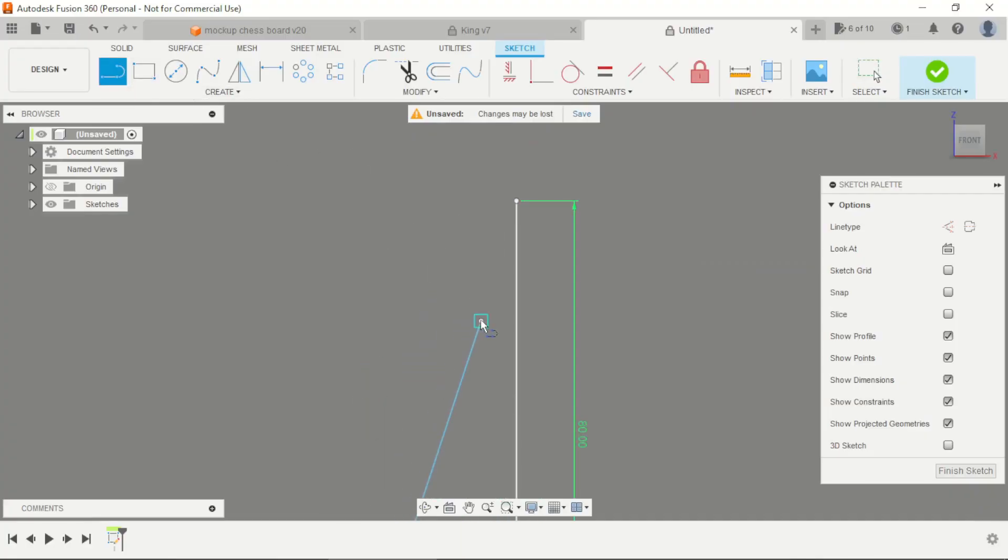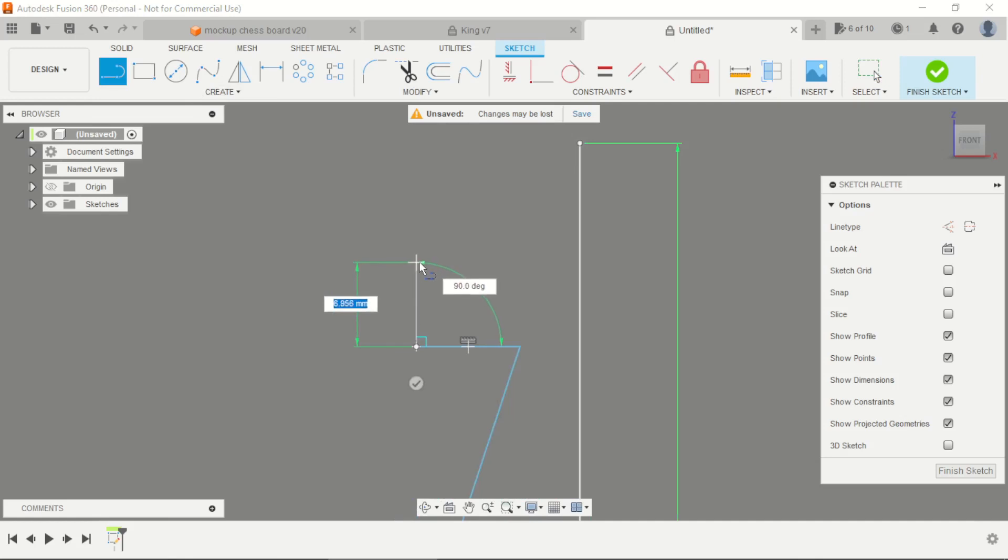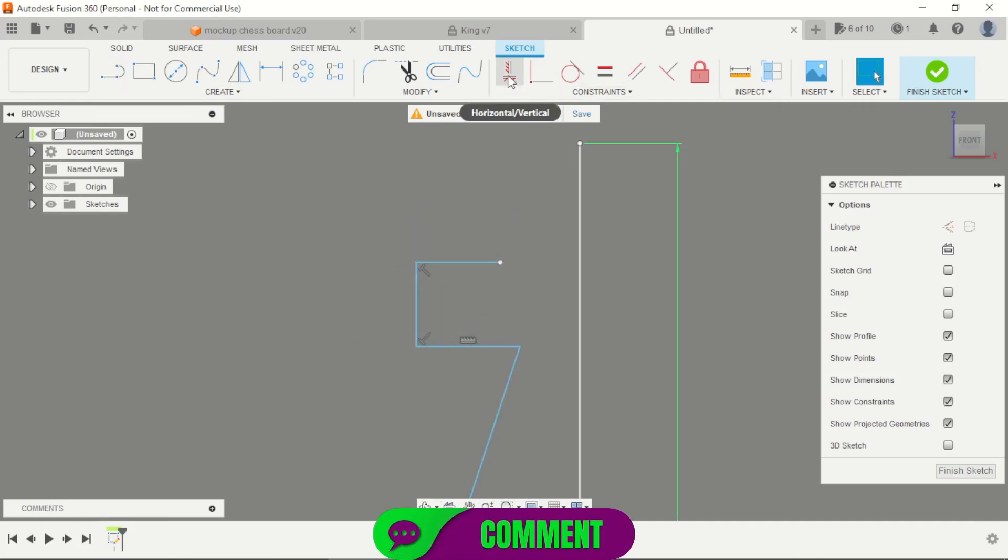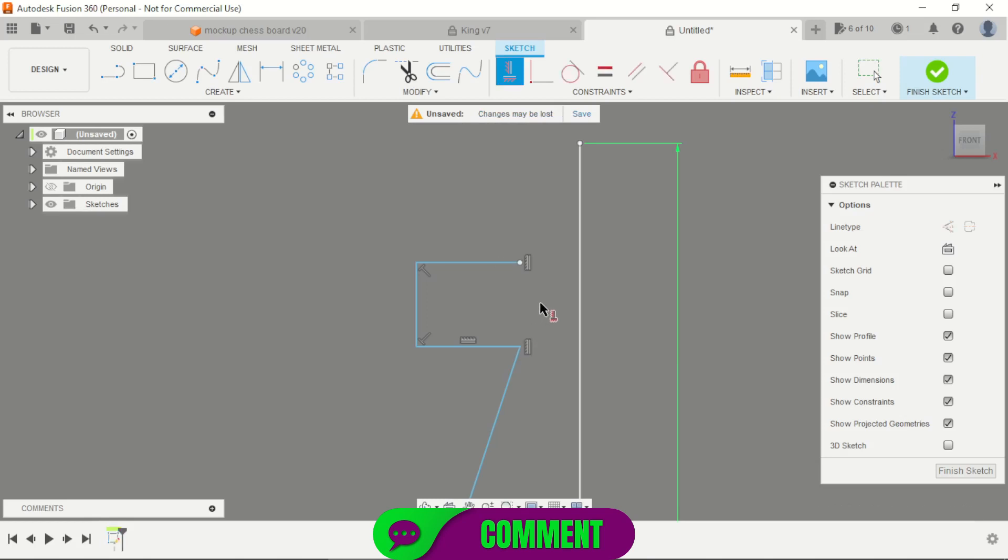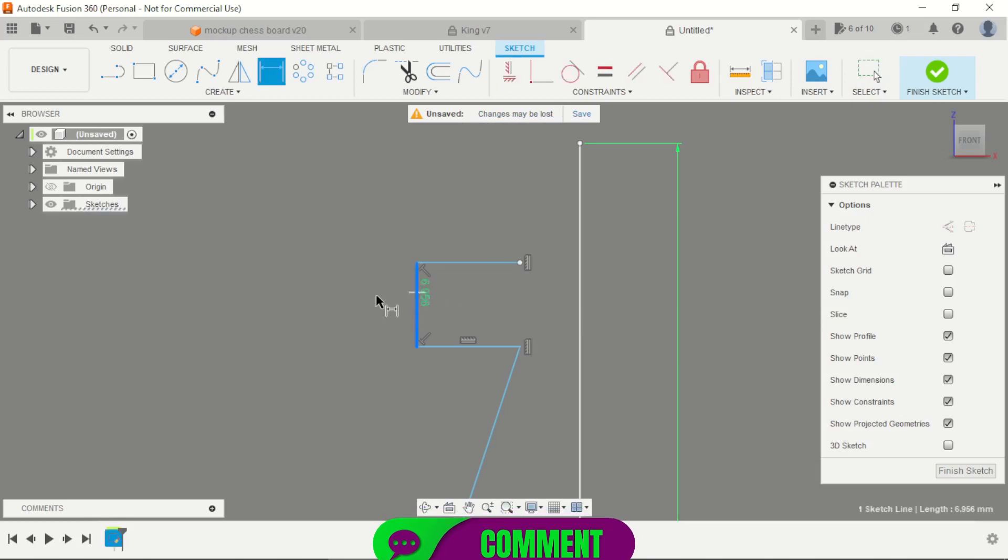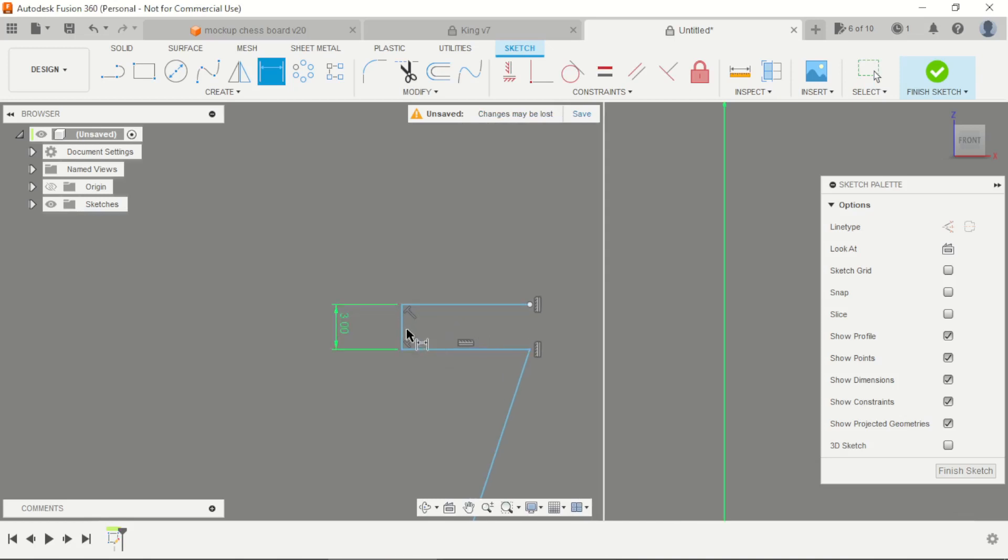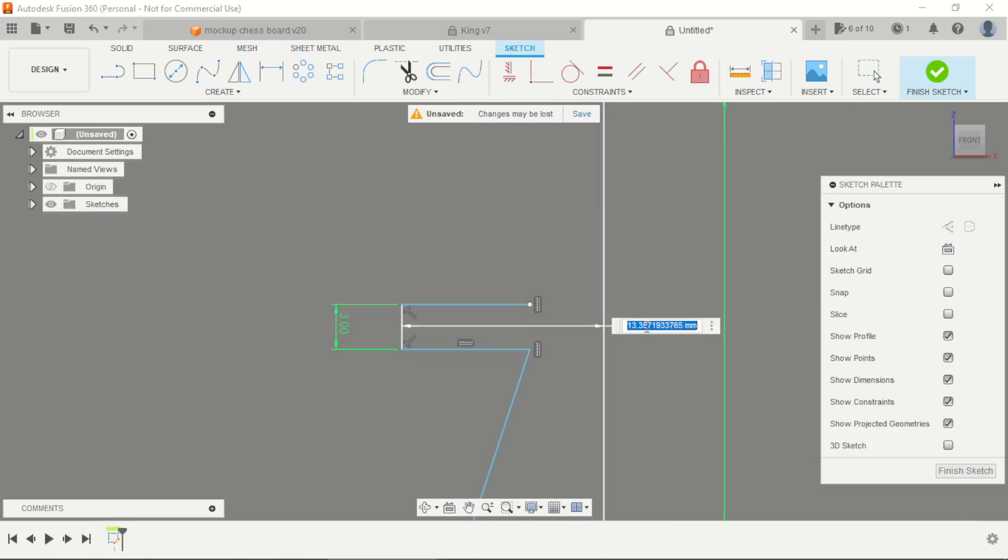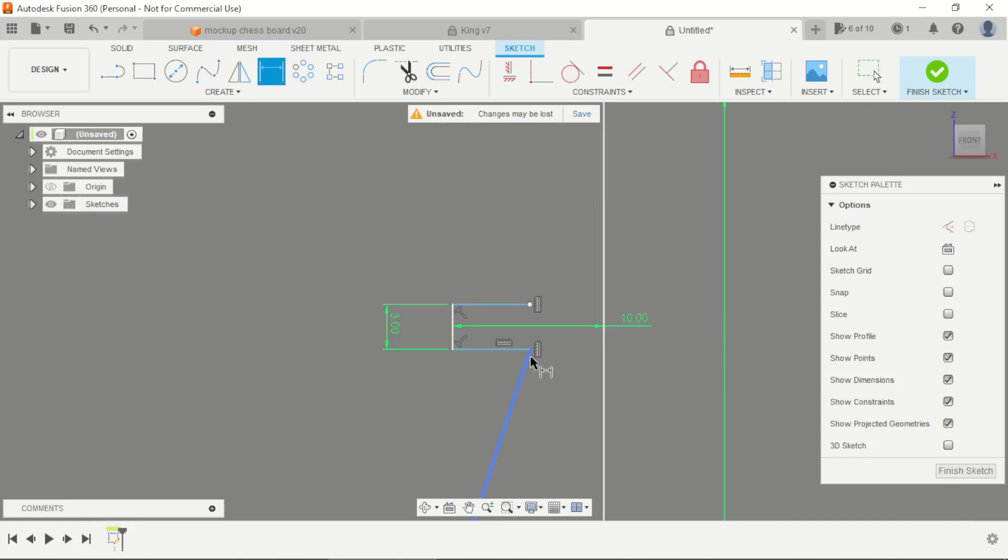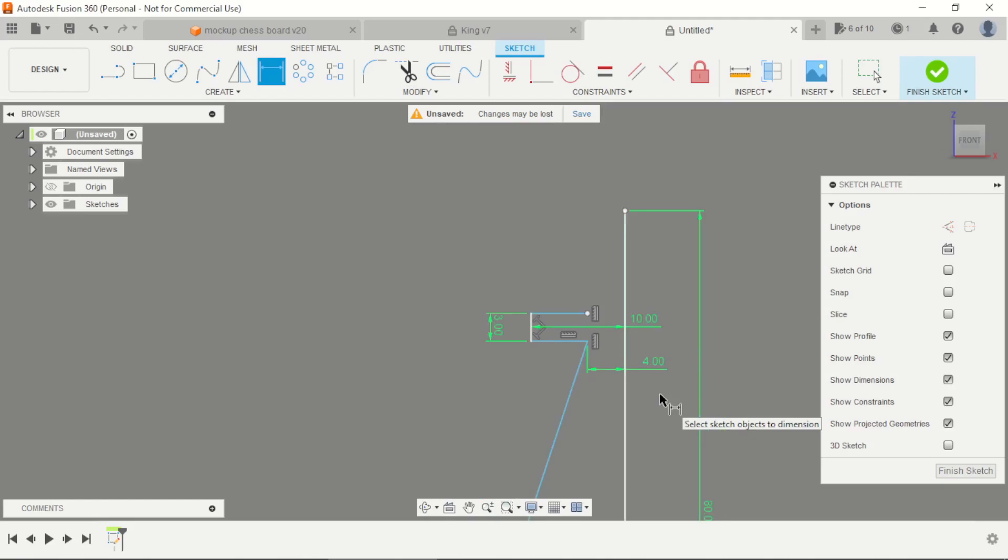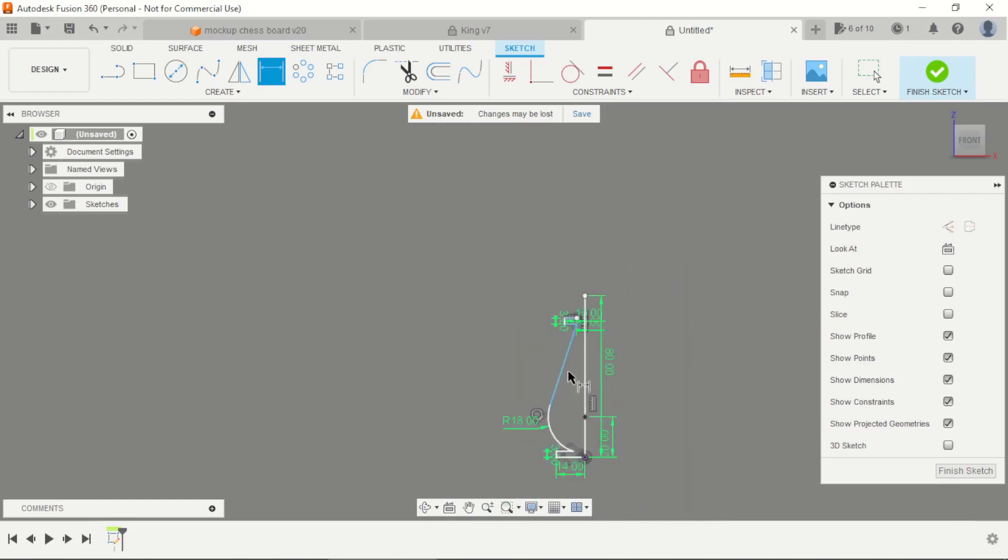Start creating these three lines here, here and here. This point is vertically constrained to this point. This is 3mm, these are 10mm distance, this and this is 4mm distance.